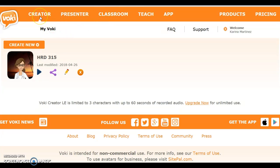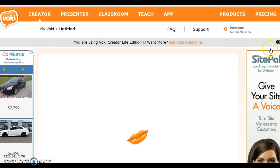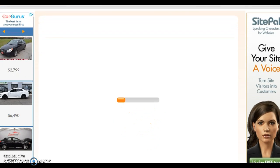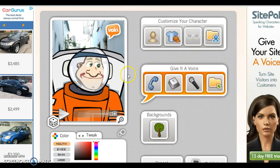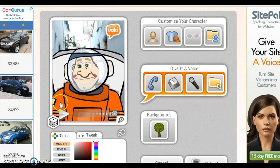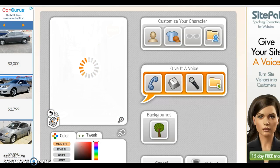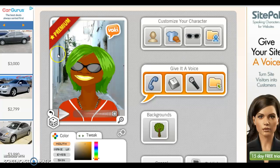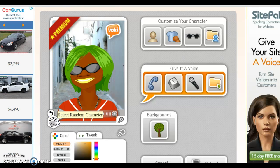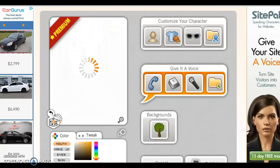Here we're already at the Creator tab, where you can see everybody created my first Vokey. Now I'm going to show you how to create your first Vokey. We will create new and let a Vokey load. Vokey generates an avatar for you. If you don't like the avatar, you could use the dice to select another random character. If it says premium, we cannot use or publish that Vokey because it is not included with our free Vokey edition.